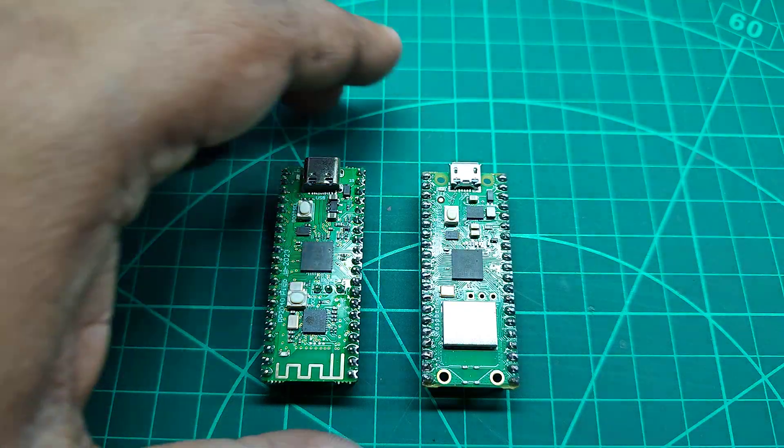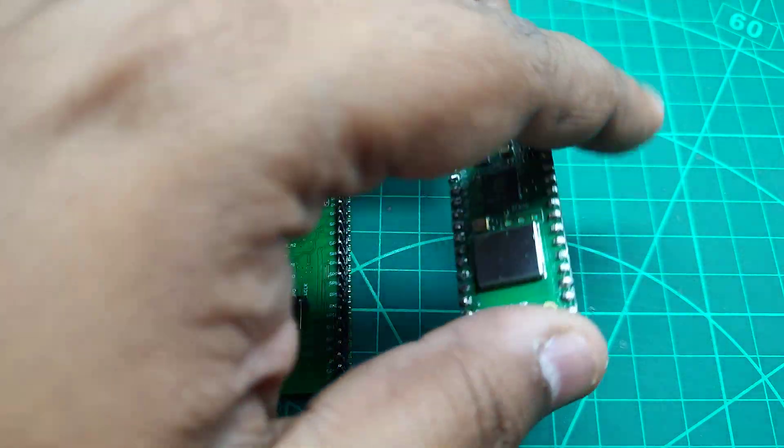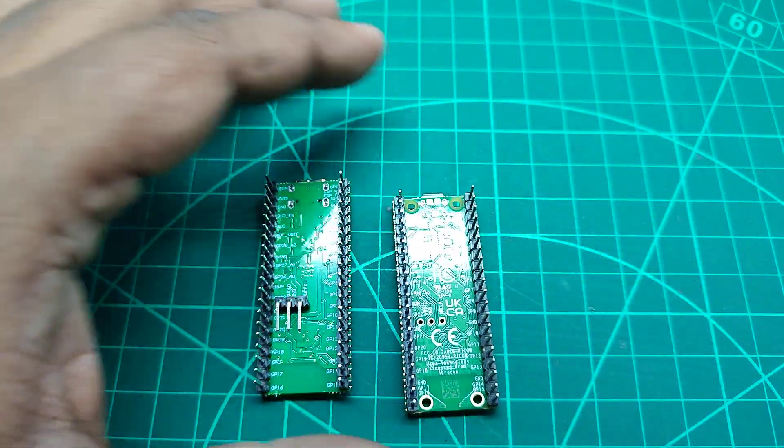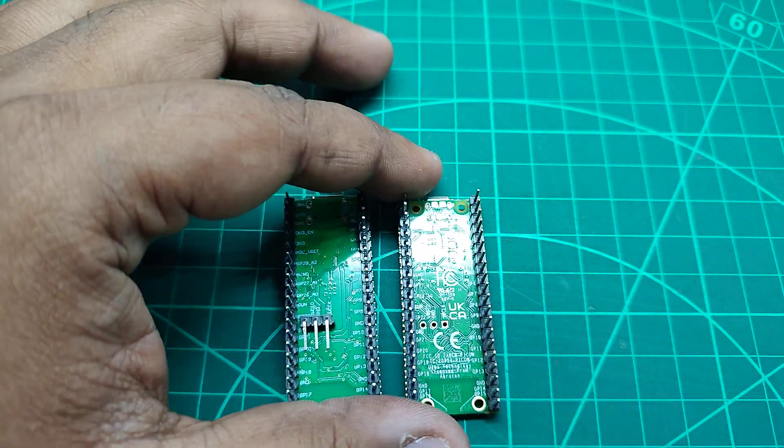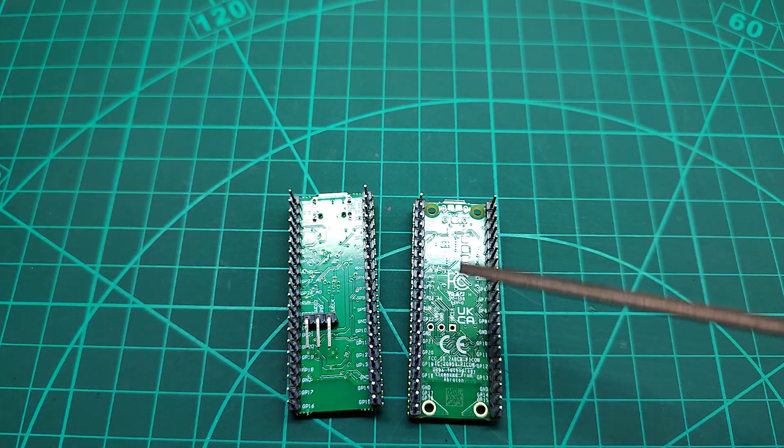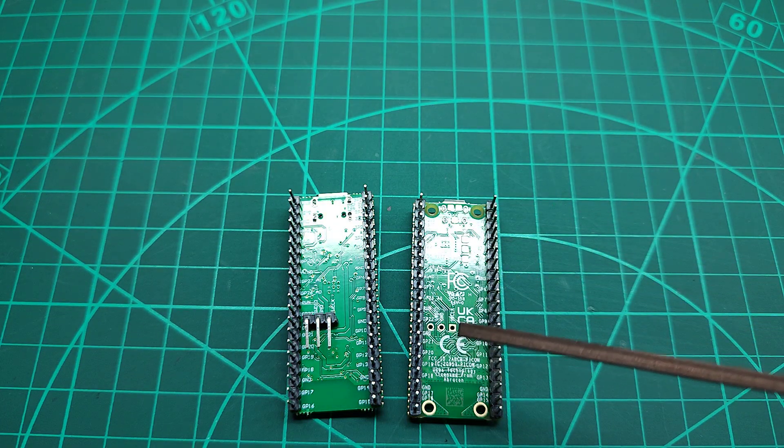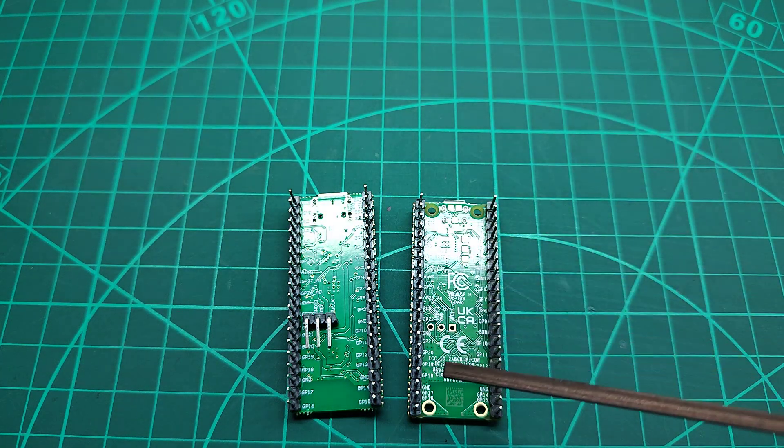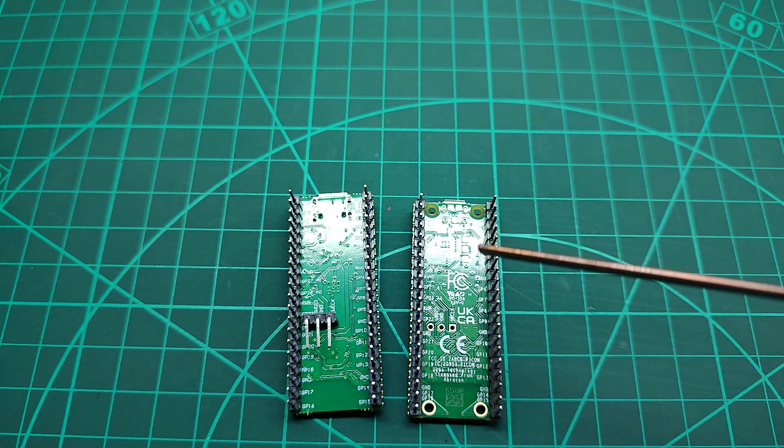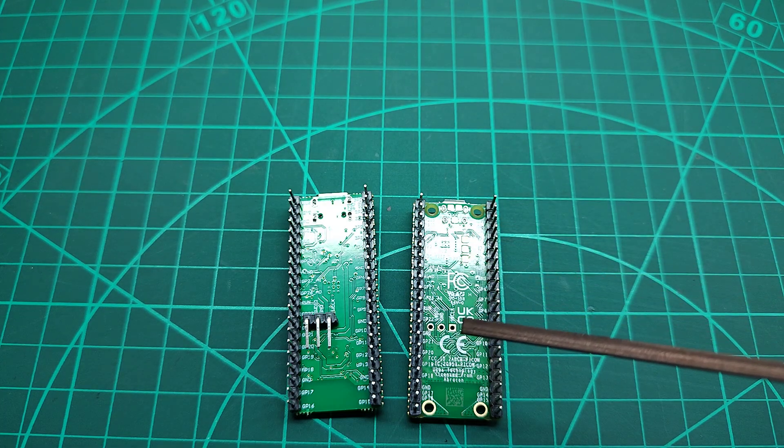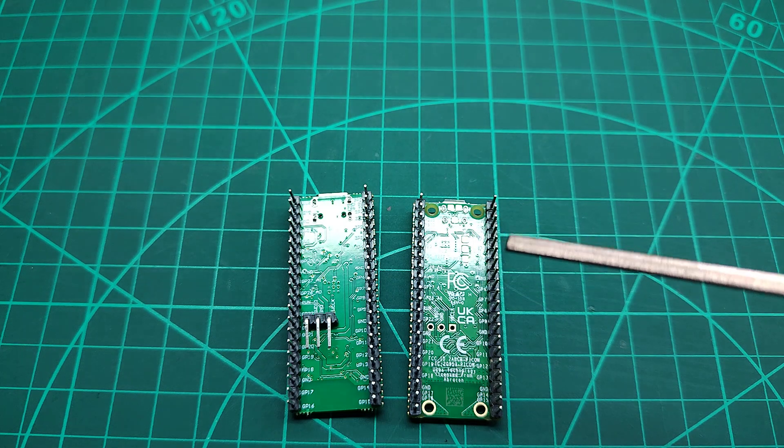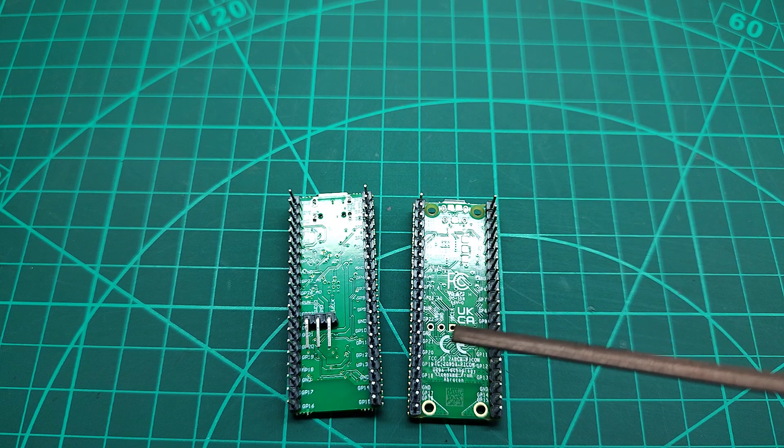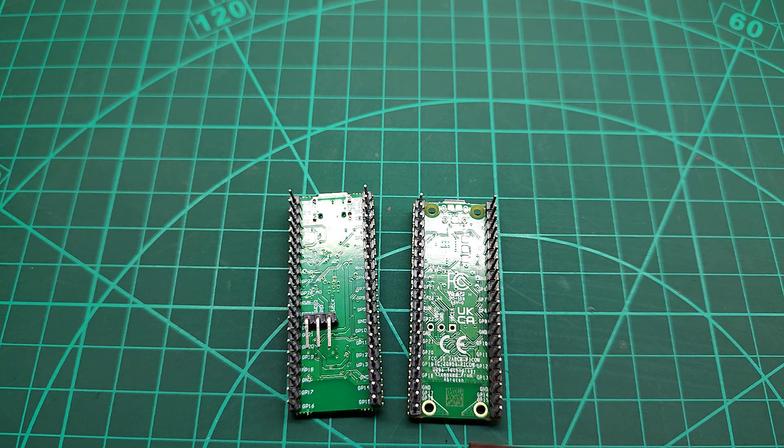Now if we flip around, we can also see some differences on the backside as well. You see the genuine one has some literature including FCC mark, CE mark, and I believe that they have obtained certifications from these bodies.